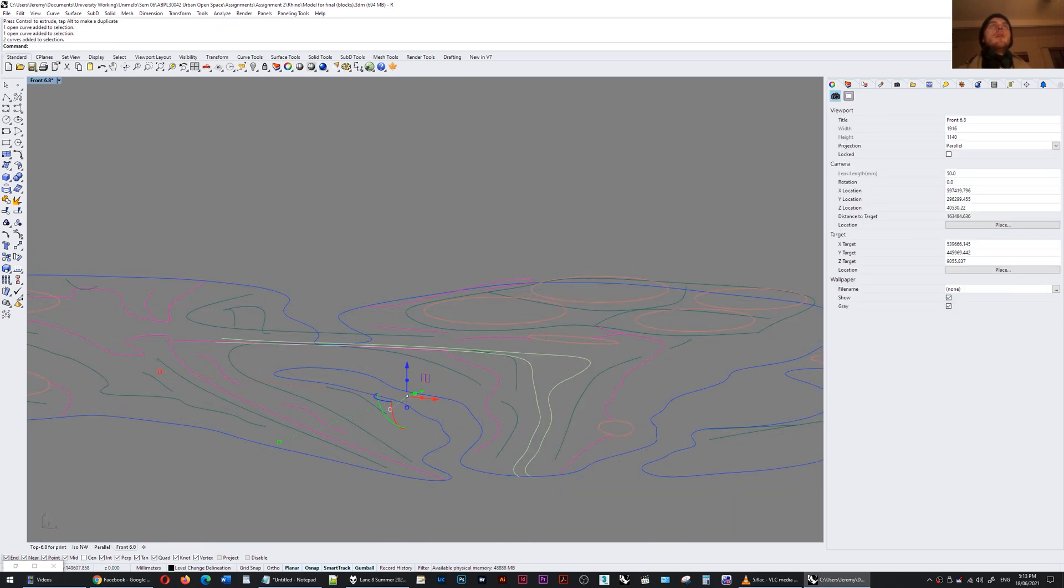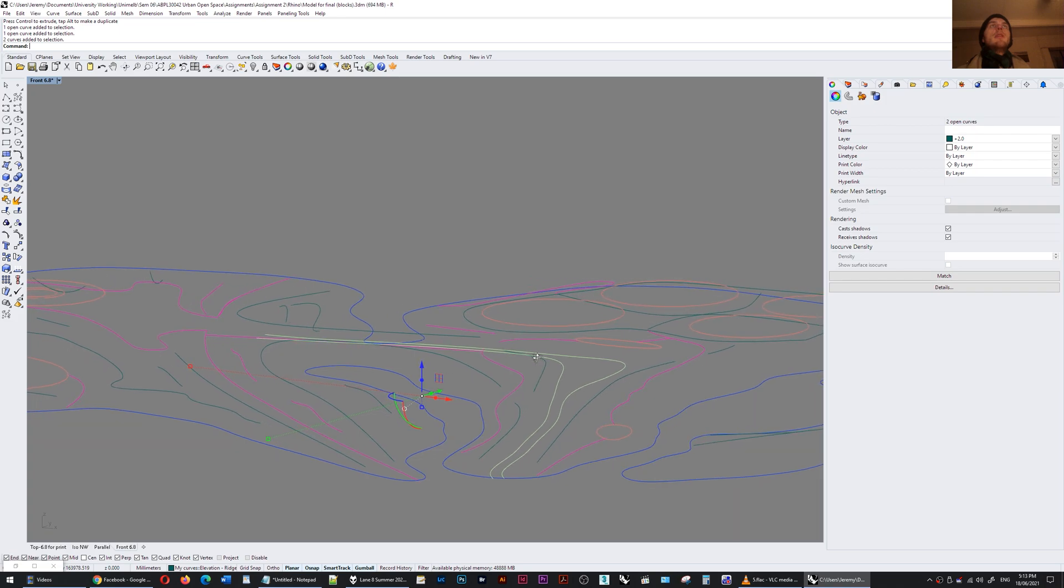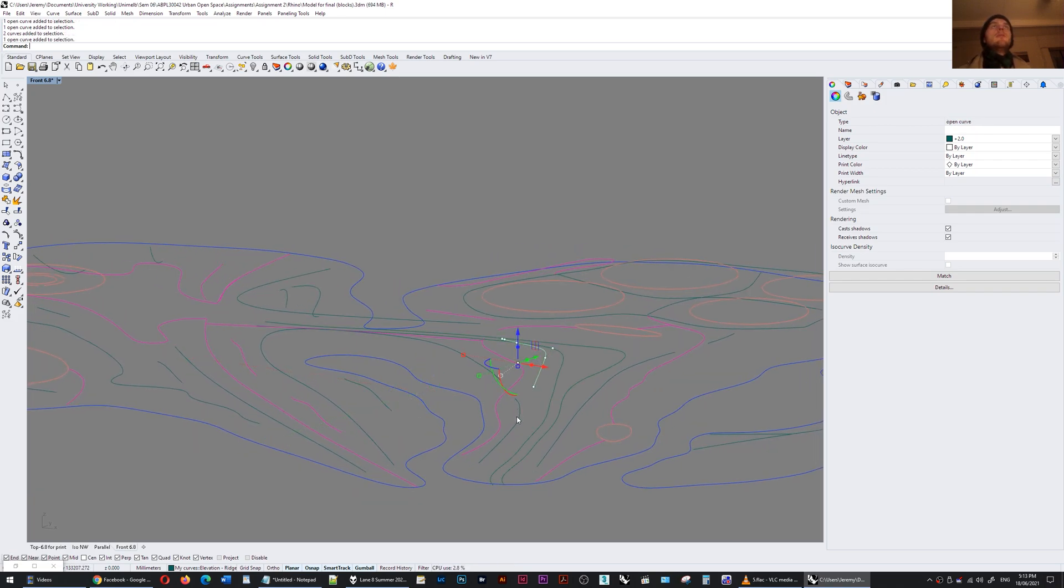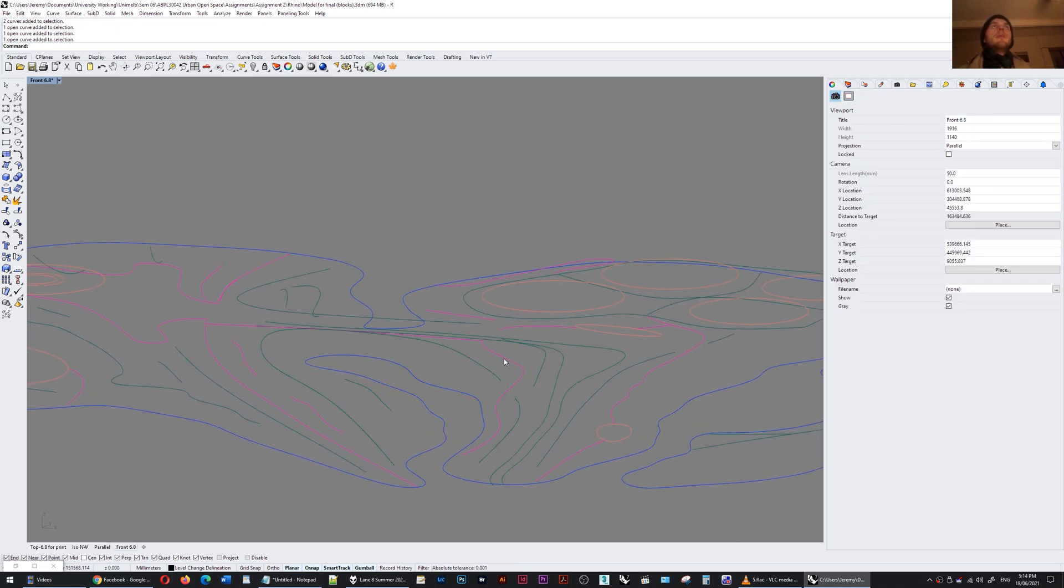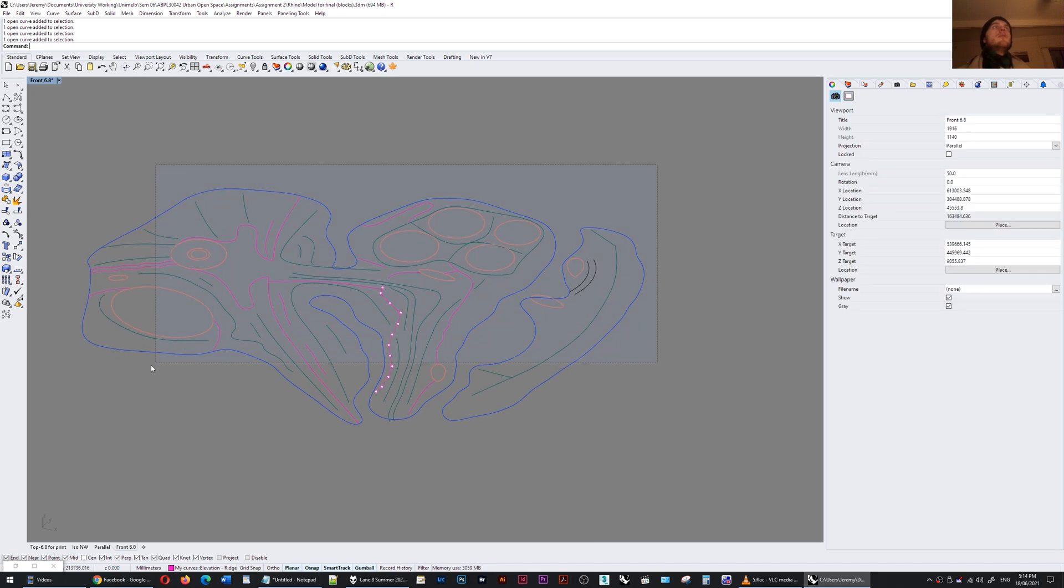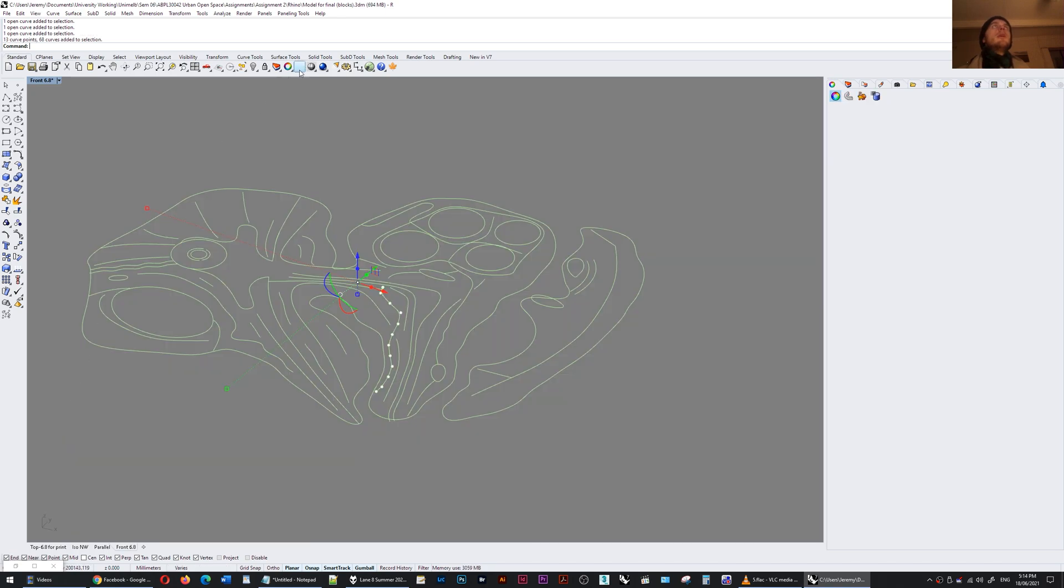So for example, these two curves represent a lower point and these curves represent ridges. This curve is a path. So I'm going to take these curves and open Grasshopper.